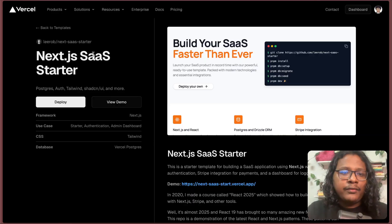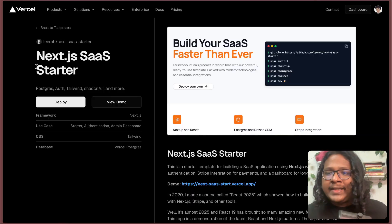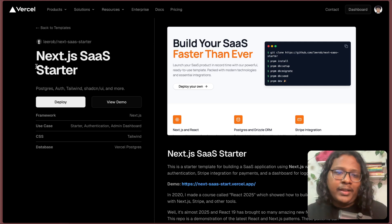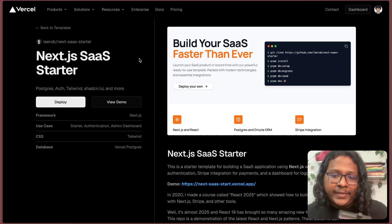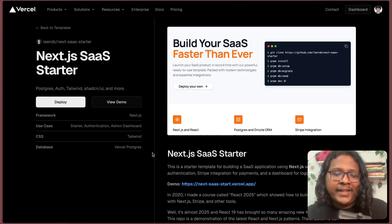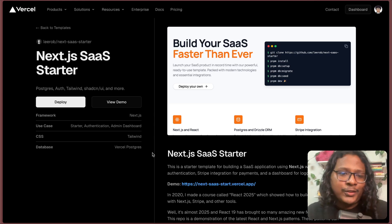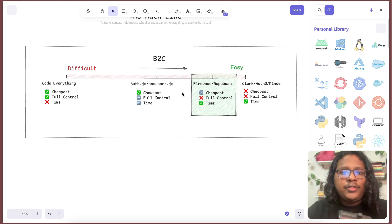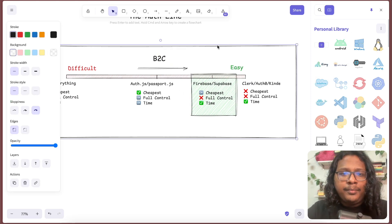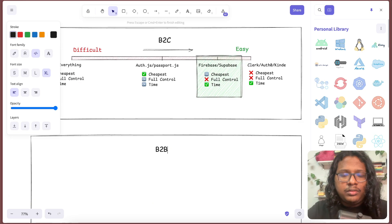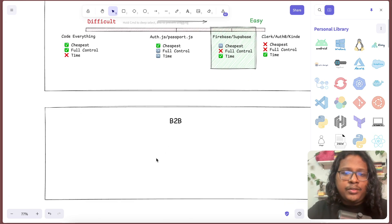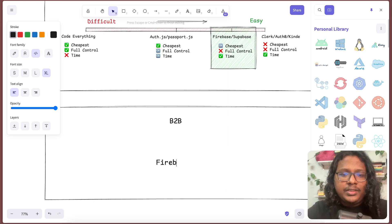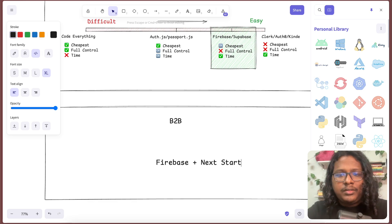Vercel has this Next.js SaaS starter kit. Thanks to Lee for making this. It's a great starter template. It comes with a lot of cool features, including organization or team management. It uses Next.js, Tailwind and Postgres, the tech stack that I was planning to use anyways. So this was a perfect solution for me. So if I'm building a B2B app and I'm using Next.js, my solution would be using Firebase with Next starter kit.